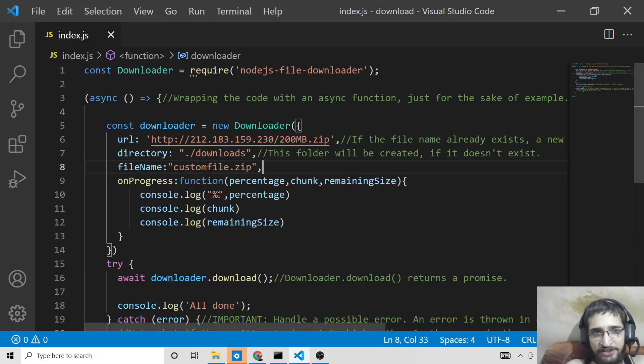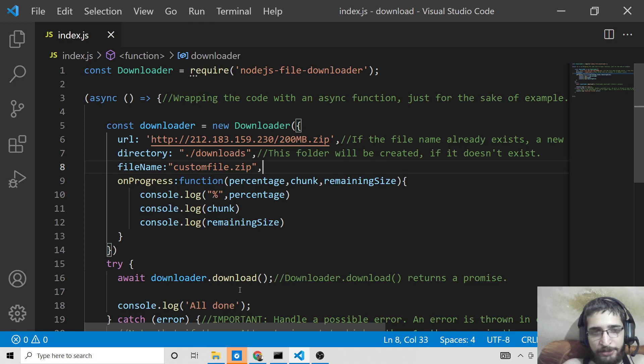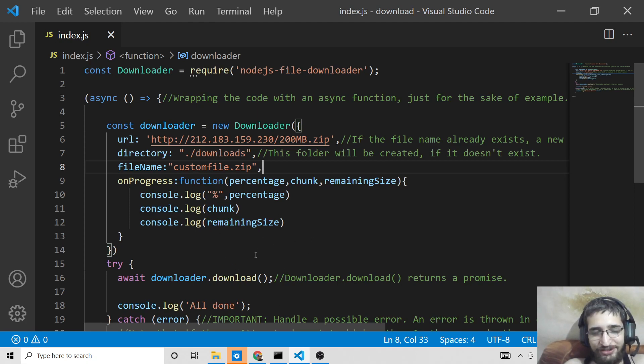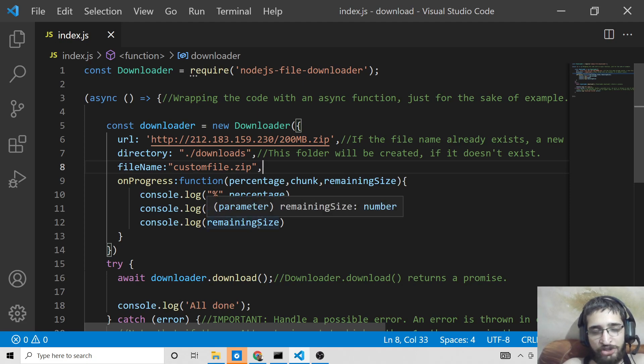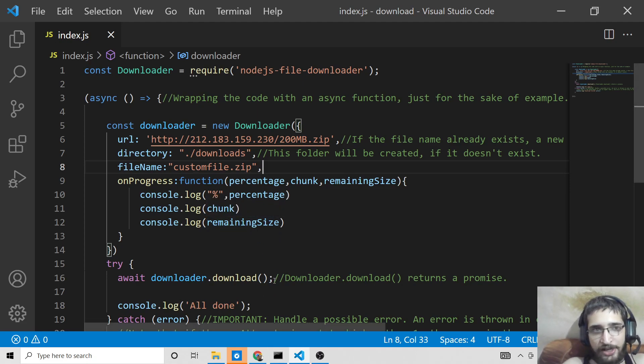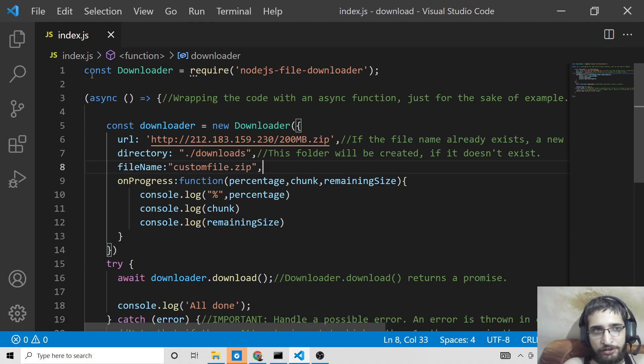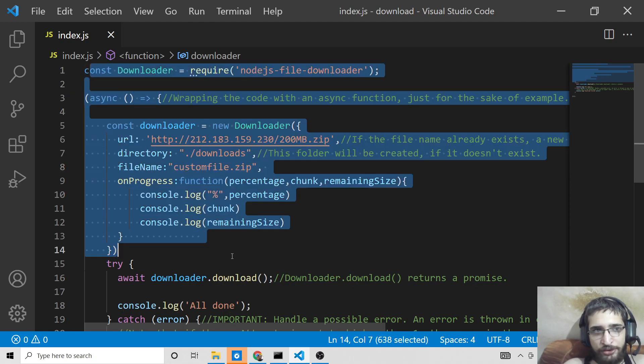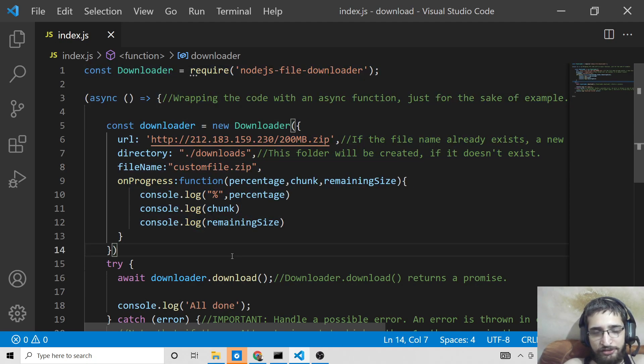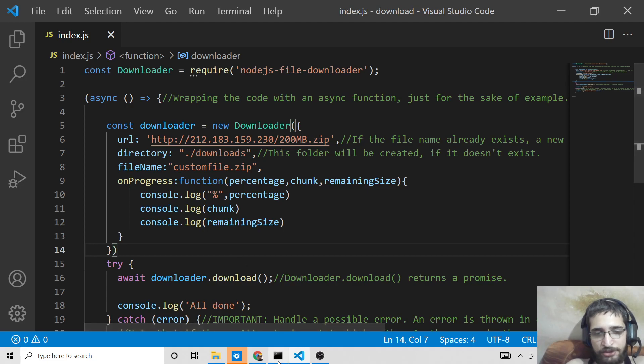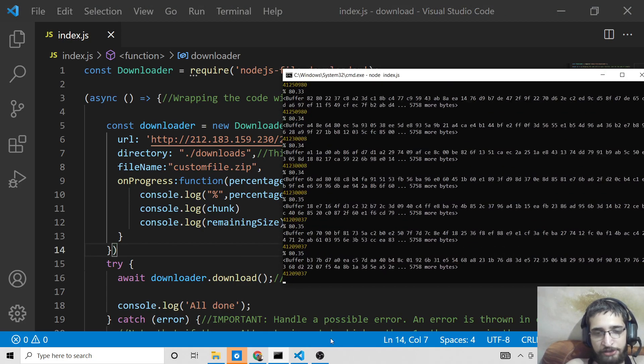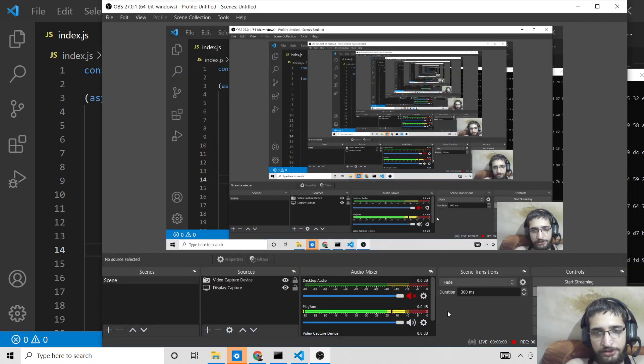So in this way, you can give a custom name to your downloaded file as well inside this Node.js file downloader library. So this is very easy. This is the simplest of example libraries that I wanted to show you how to download files from URL with progress file and Node.js in console. And thanks very much for watching this video. For the full source code, go to the video description and go to my blog post. And thanks very much for watching this video.